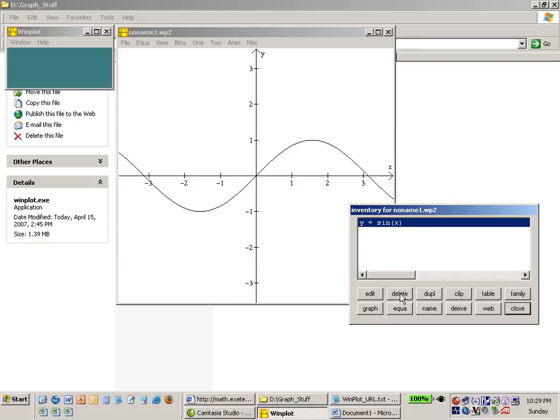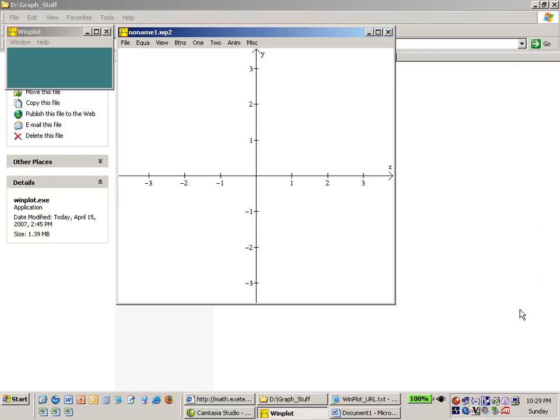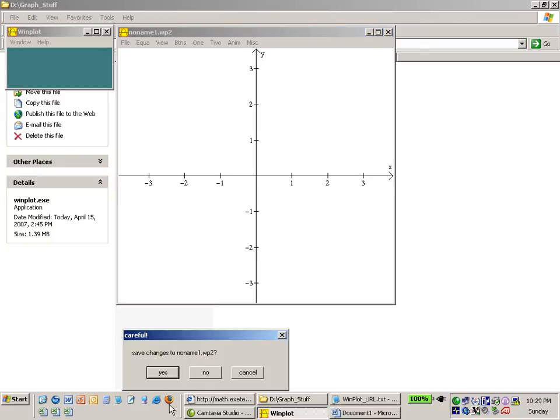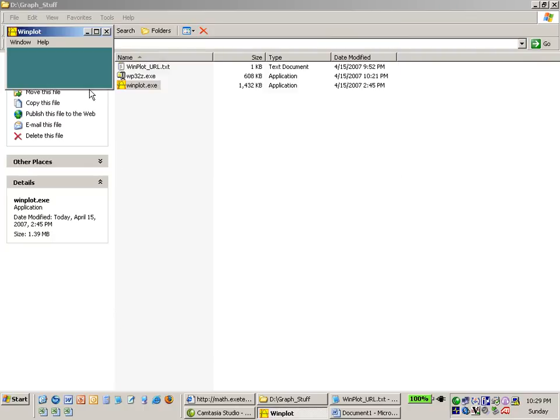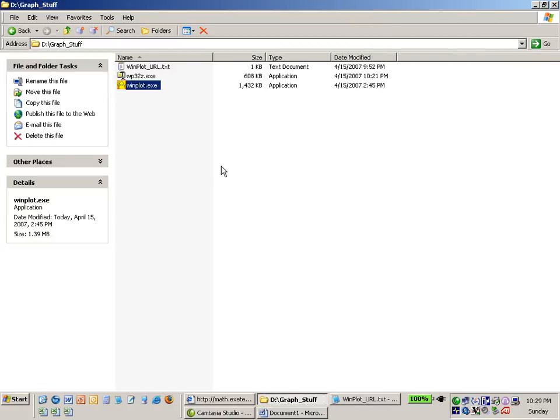Finally we can delete this equation. We can close out of the inventory window. Close out of the graphing window. Would we like to save it? No. And finally we can say window exit and it exits out of the application.